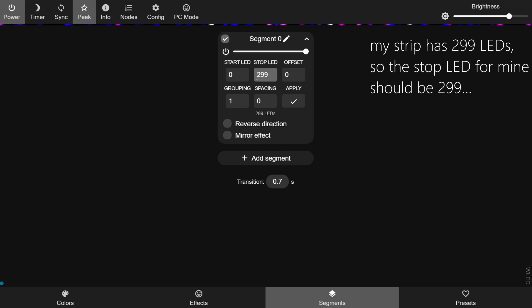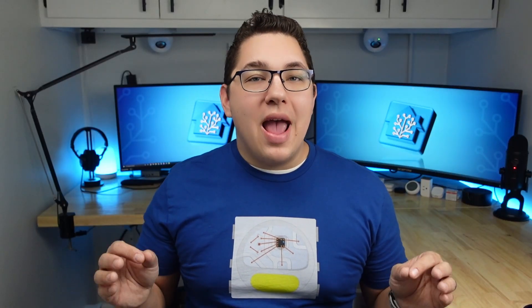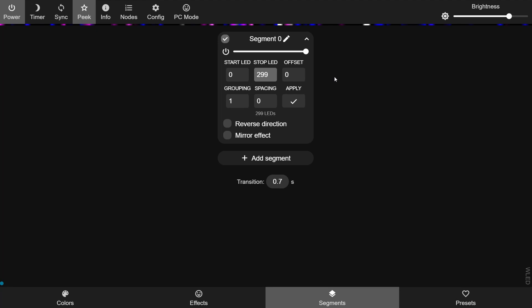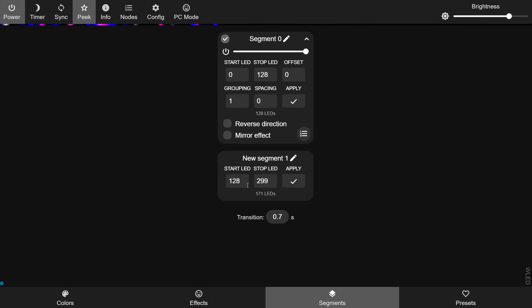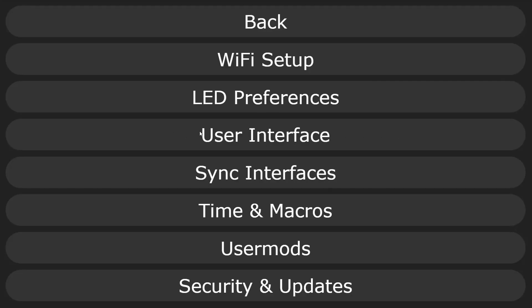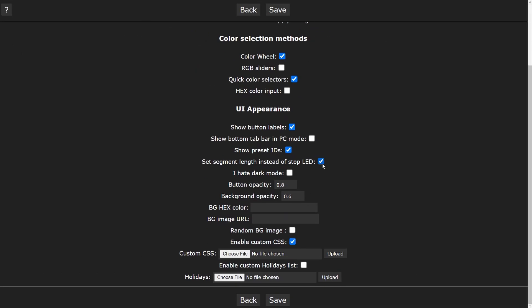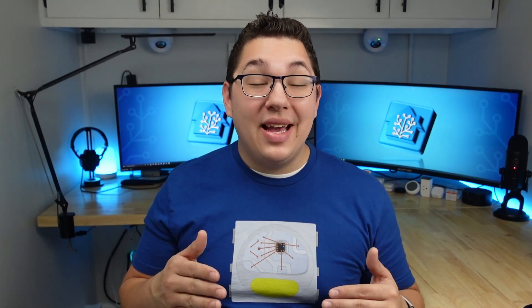In the segment options, the brightness slider only affects that segment. You can choose the start and end LED number, but note that the first LED always has an ID of 0. So a strip with 300 LEDs is identified as 0 through 299. Also note that the stop LED you specify is not actually included in the segment — so a segment from 0 to 299 only lights up LEDs 0 through 298. This means if you set the first segment to start at 0 and stop at 128, the second segment should also start at 128. As a side note, in Settings > User Interface you can check 'set segment length' to specify length instead of a stop LED.